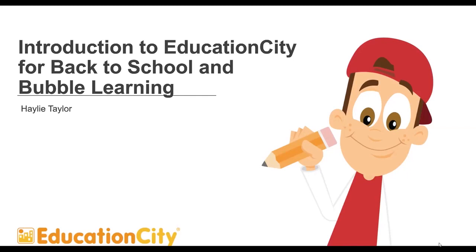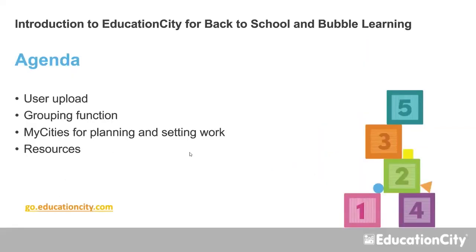As I said, my name's Hayley and what we're going to look at is user upload, making sure your students are uploaded onto the accounts, the grouping function that is available for you, my cities in terms of planning and setting work, and obviously the resources that can go into those my cities. So that is our plan for today.